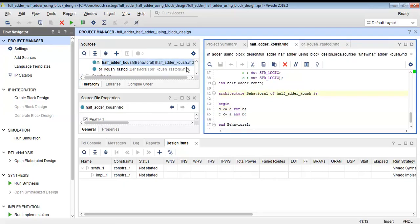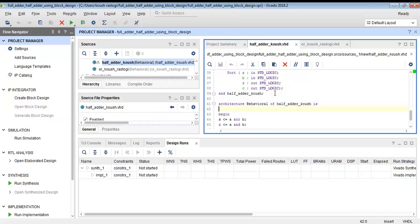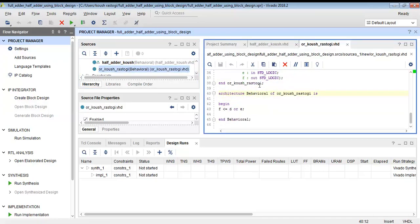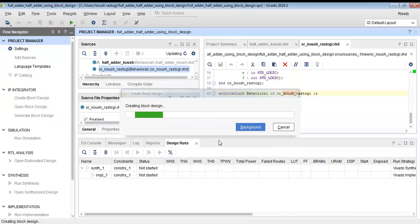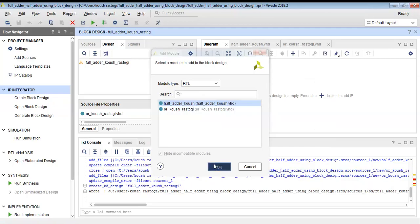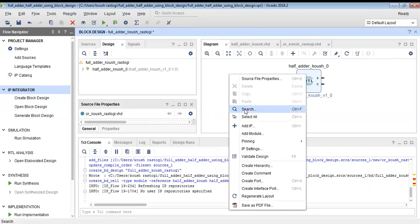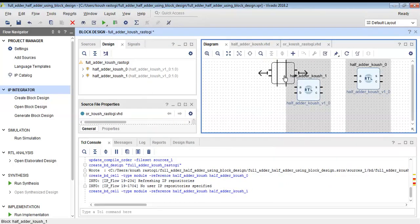Now we will create their blocks and use them to build a full adder. The code is perfectly correct, so we will go to 'Create Block Design' and create a block for the full adder. After giving it a name, we can simply add the modules we created earlier. I am importing the half adder — we will need two half adders for this full adder, and as you can see I have imported the half adder two times.